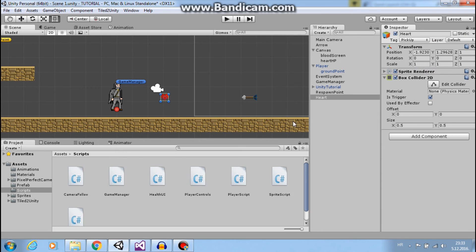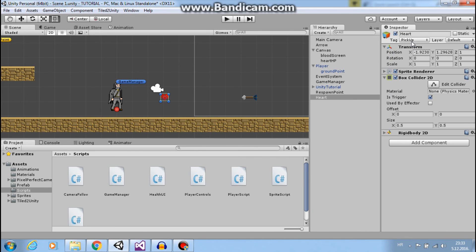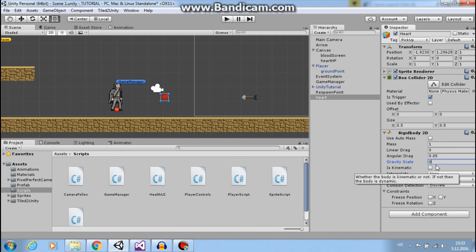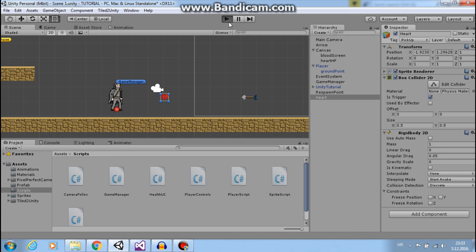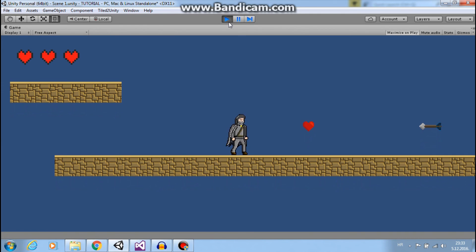So we will add a Rigidbody to this, and we will turn off gravity and make gravity zero. Now if we play, everything is the same.